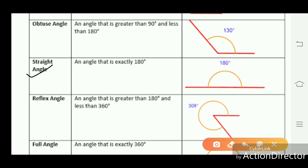A straight angle is an angle that is exactly 180 degrees. This angle forms like a straight line and is known as a straight angle.